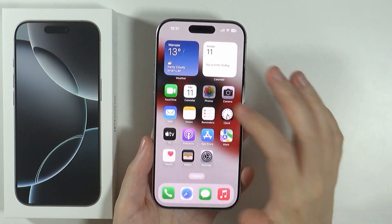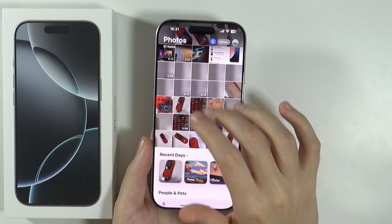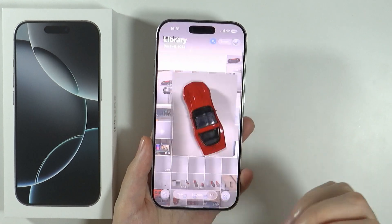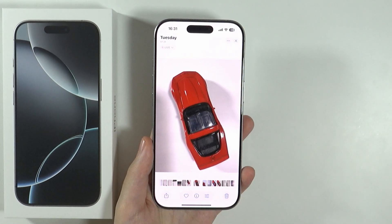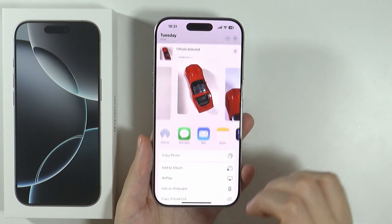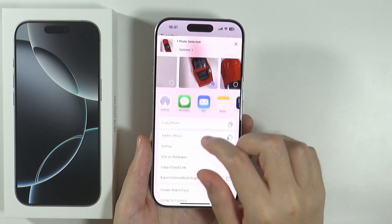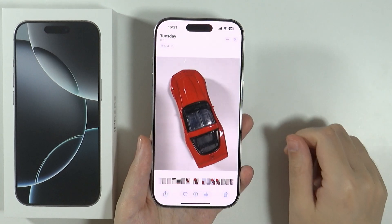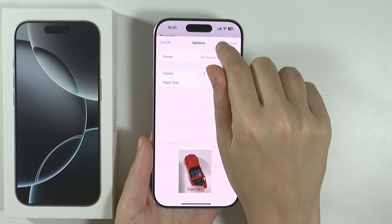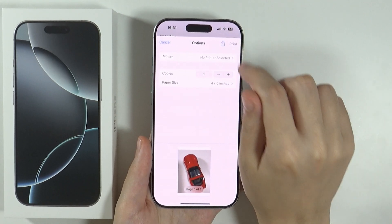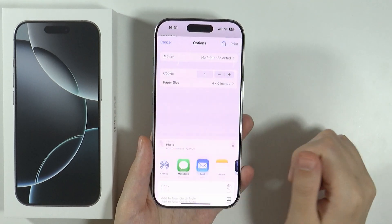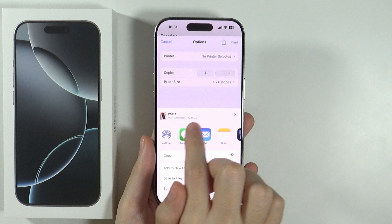For instance, if you want to simply convert a photo to a PDF file, then you can choose the photo in the library in the Photos app, tap on the Share button over here in the bottom left corner, and then choose to print. Once you see this menu, press this button over here in the top right corner. As you can see, we are now creating a PDF file.